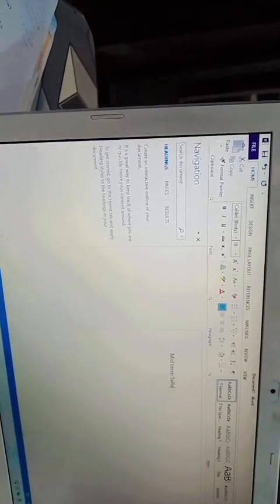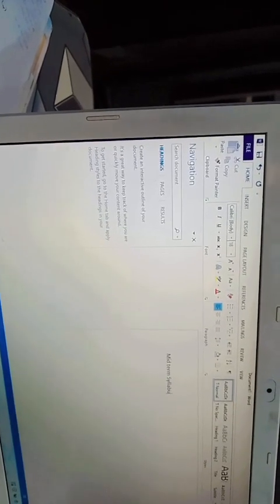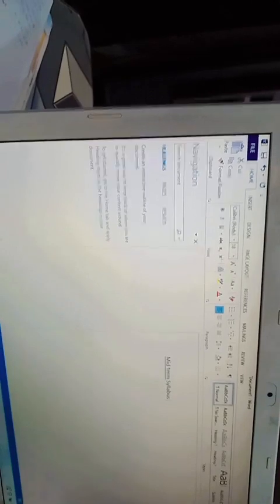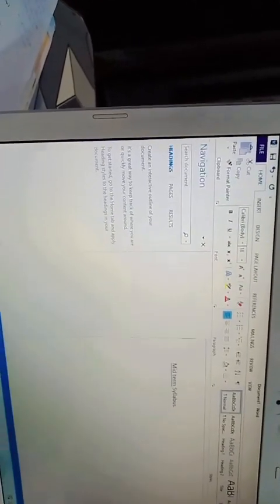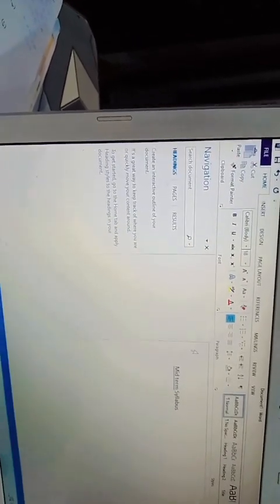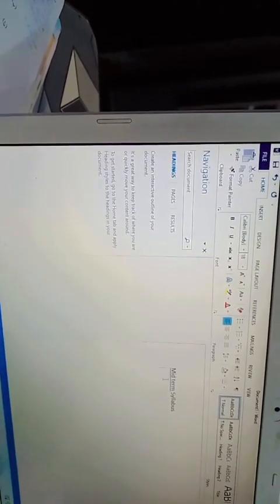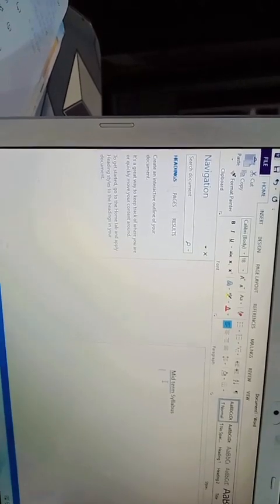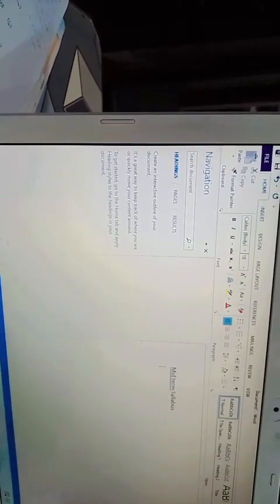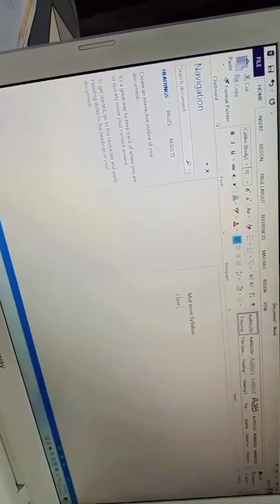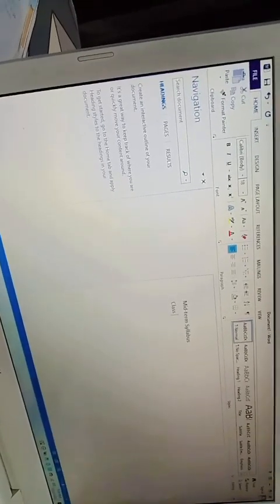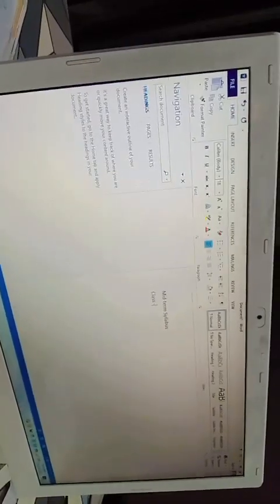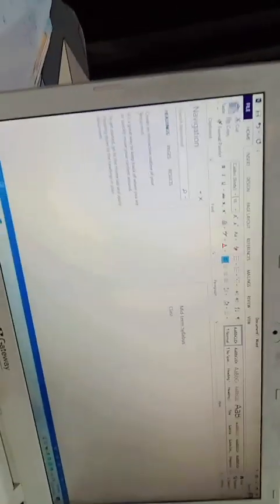Assalamu alaikum, how are you all? Today we are typing on MS Word. How to take table and write in it, second bullets and numbering, then save it. Your document here, .doc file and .pdf file. Let's start.